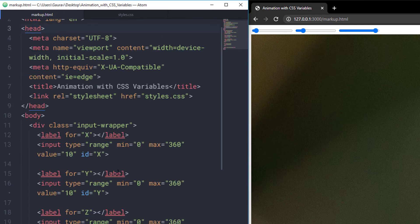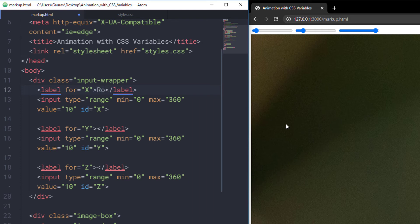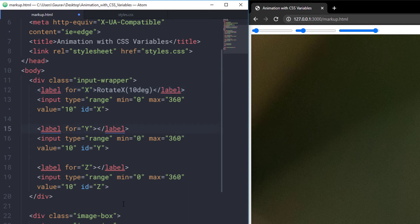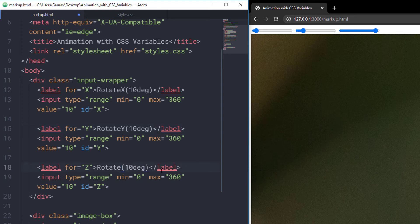Let's also add text in our labels. The first variable will say 'Rotate X' because the first input is going to rotate that image on the X axis. Rotate X and by default we have the value of 10, so let's set 10 degrees. Let's copy this and paste it on the other labels. For the second label, 'Rotate Y' because we are going to rotate the image using the second input on the Y axis. And for the third label, 'Rotate Z'.